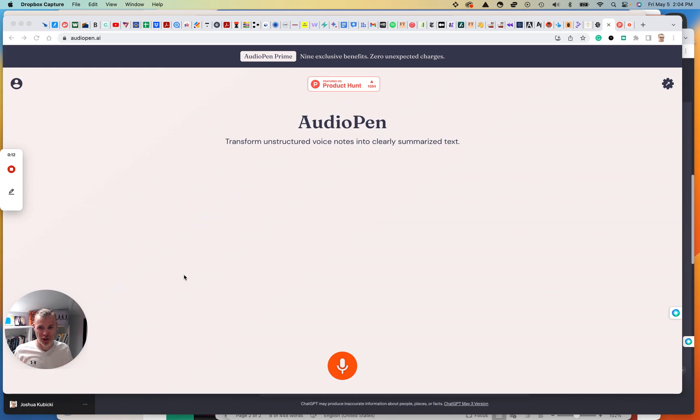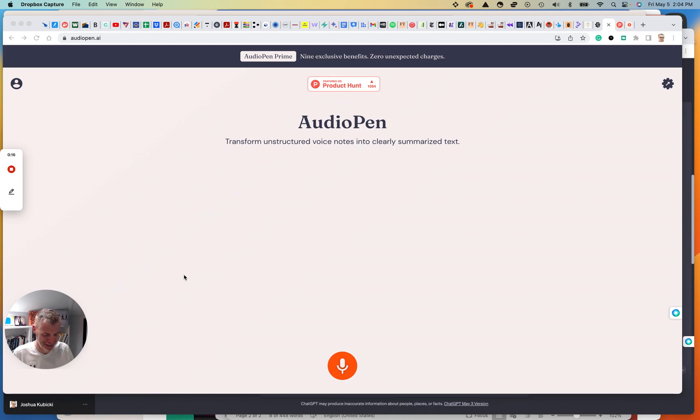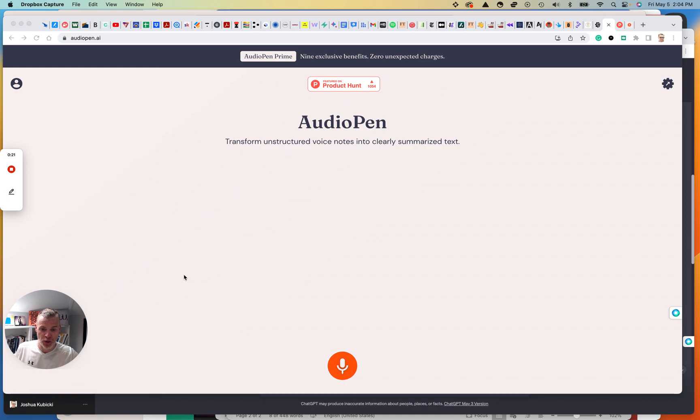Sorry, I'm in a t-shirt. I'm about ready to go for a run. Weather is finally nice here in Cincinnati, Ohio, but wanted to get this done. So this is audiopen.ai.